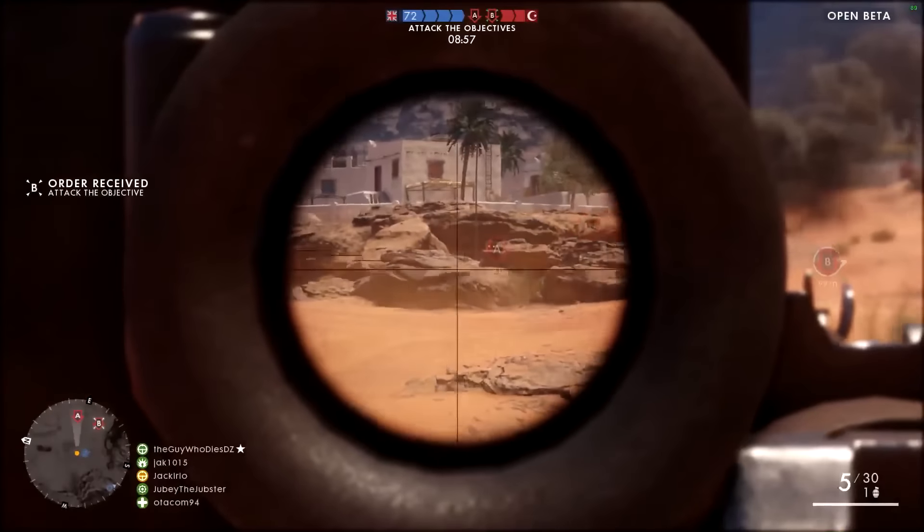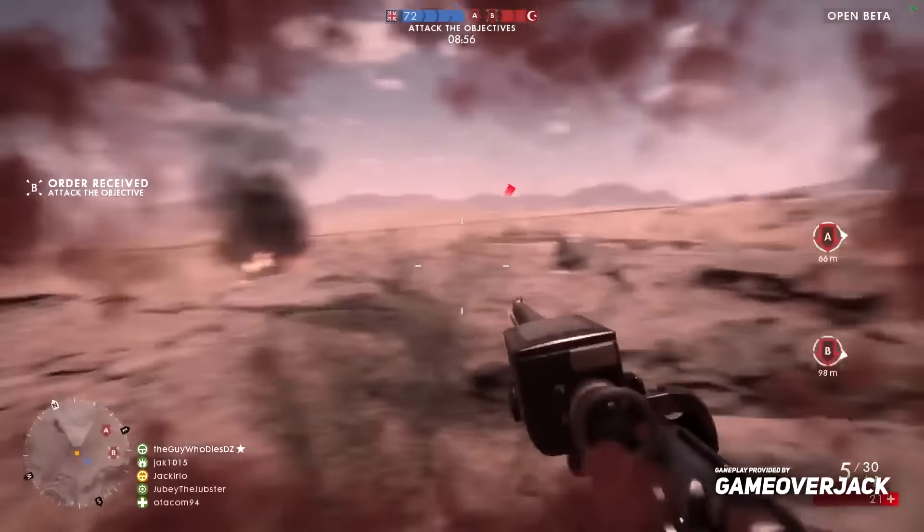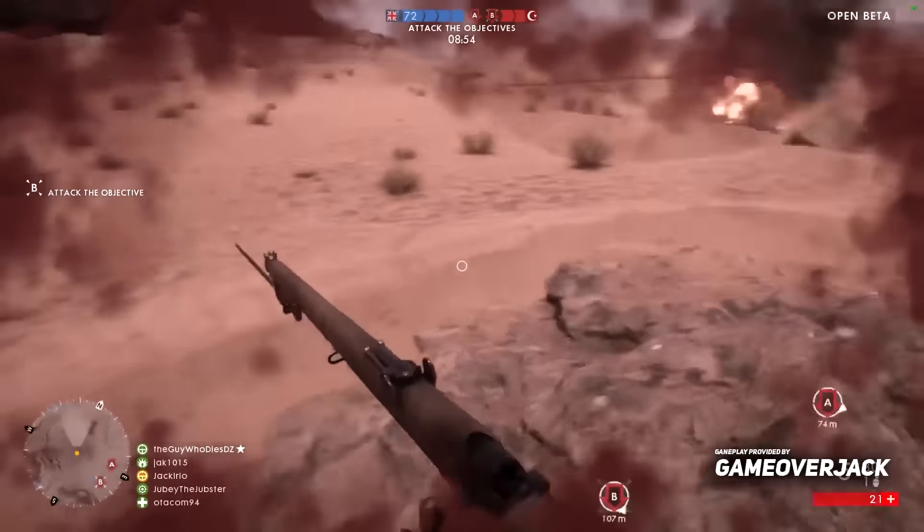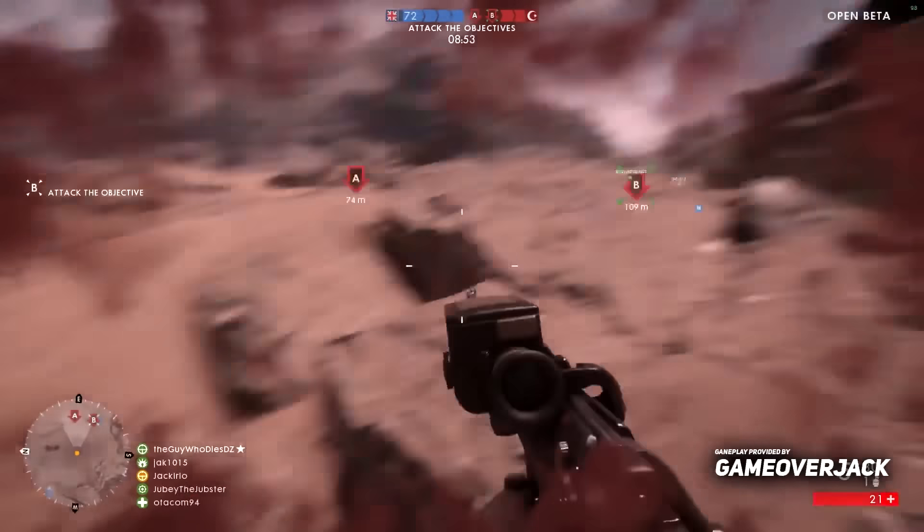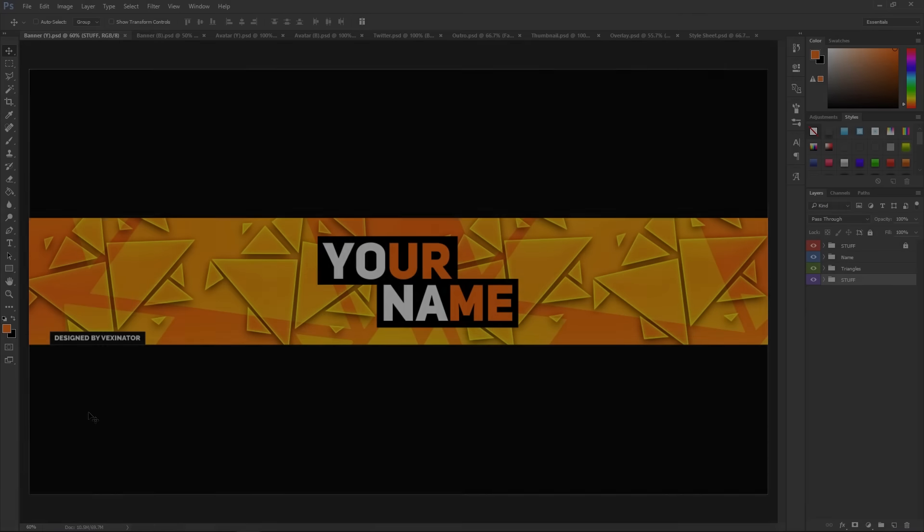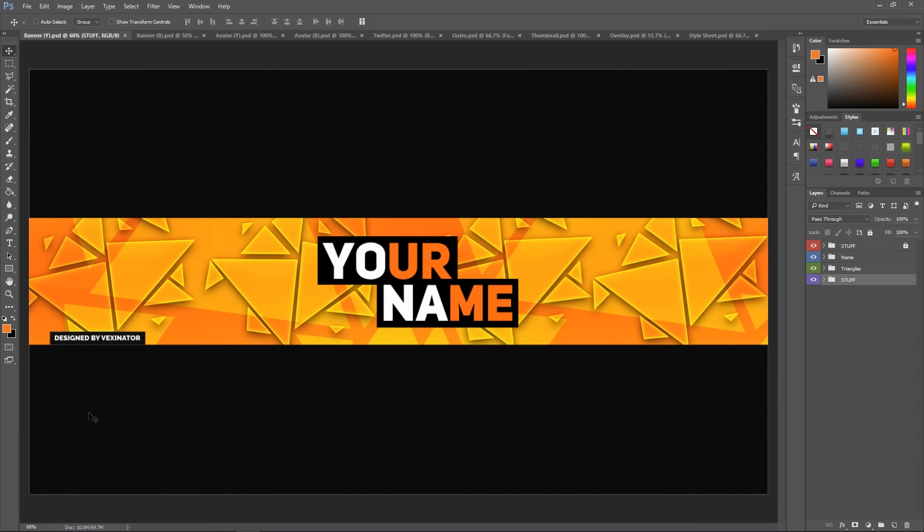What is up guys, Vexenator here doing my 3K subscribers special Photoshop template pack. So basically, this is everything you'd ever need for